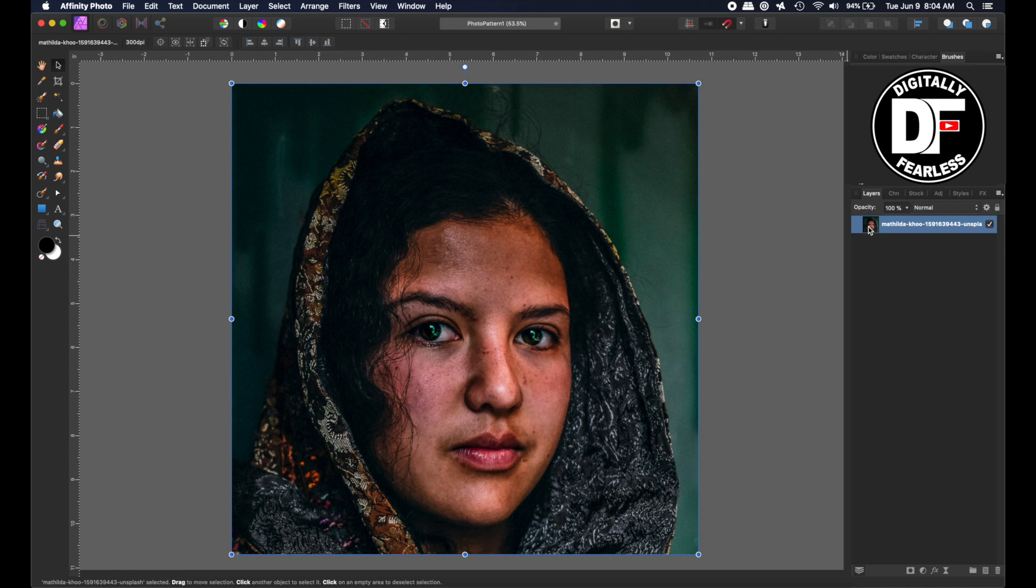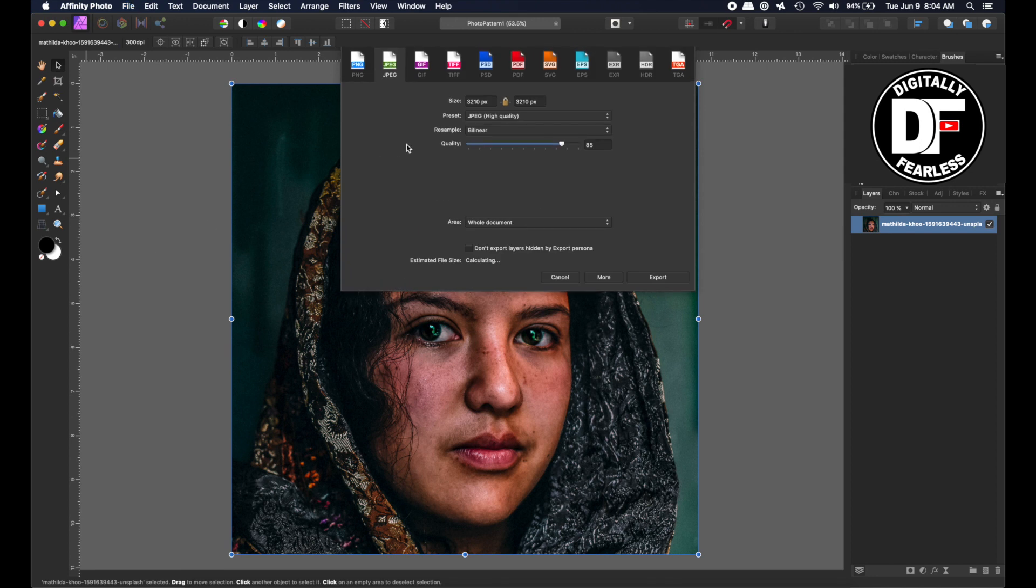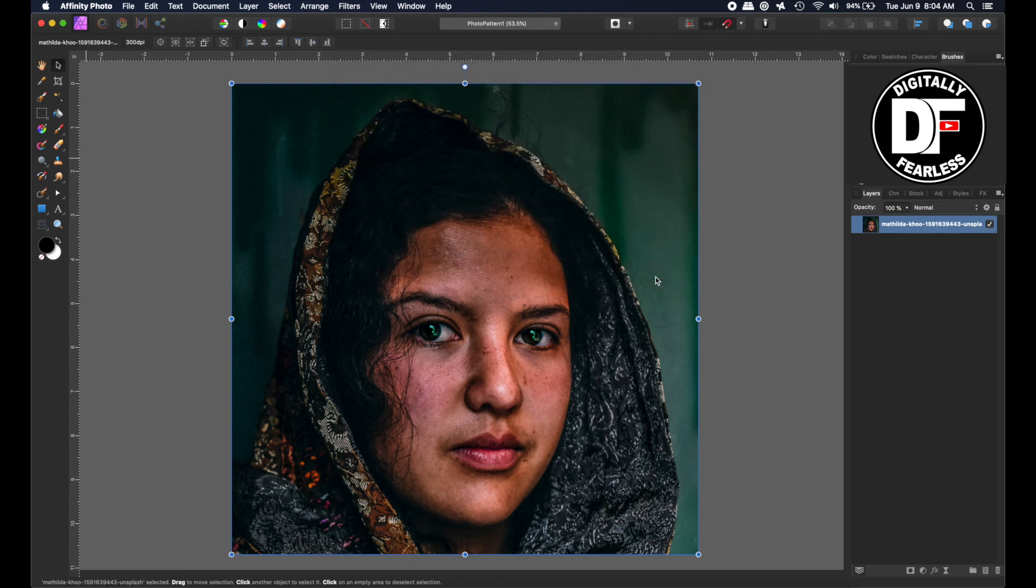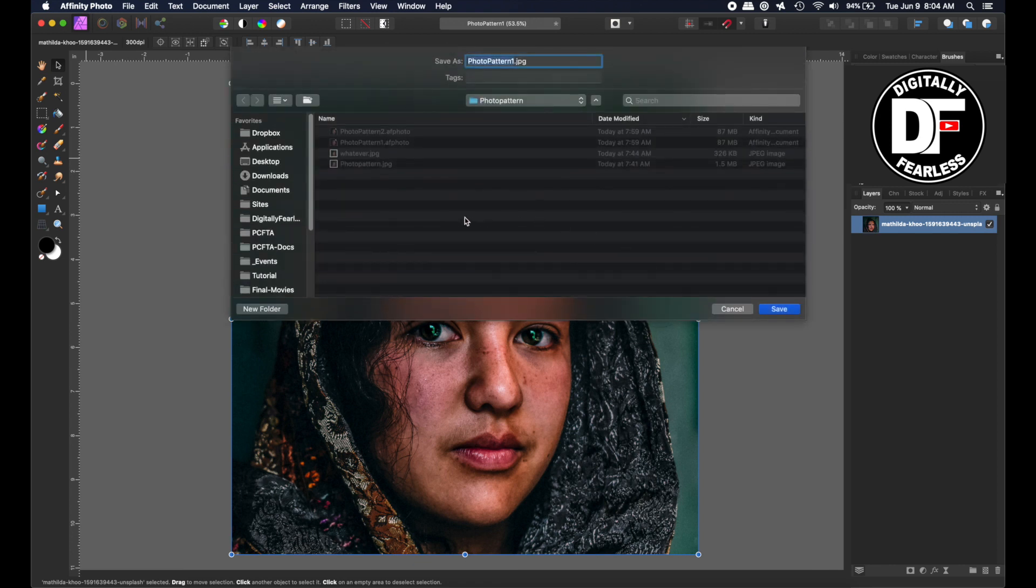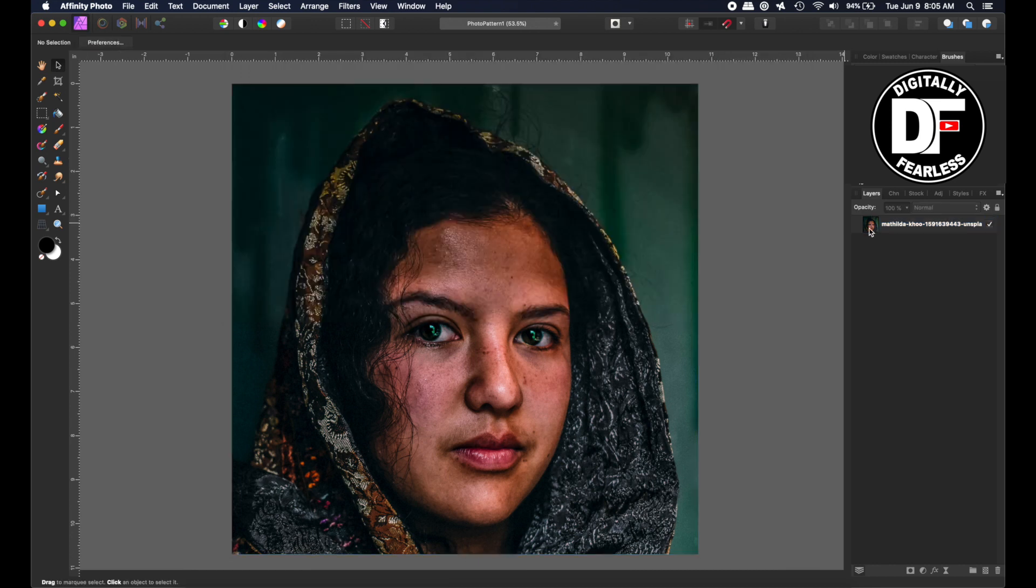So next what I'm going to do is file export and I'm going to export it as a JPEG in high quality. So export and I will put it in my pattern thing and I will call it woman pattern. So that was easy.